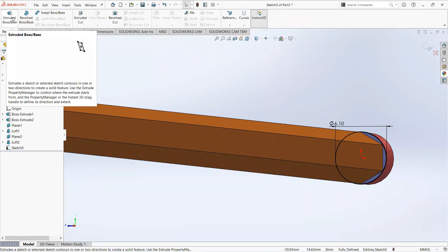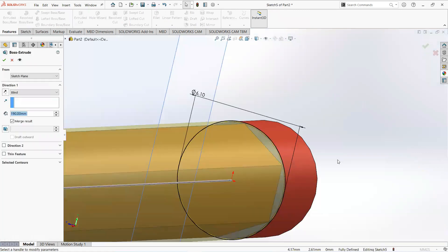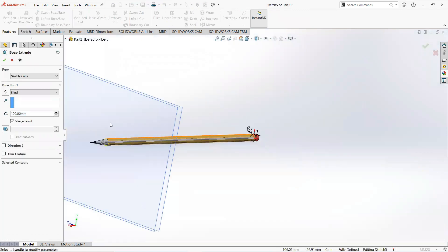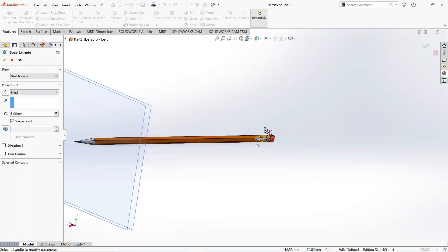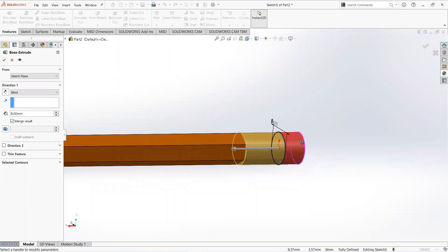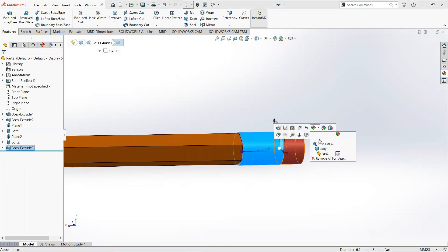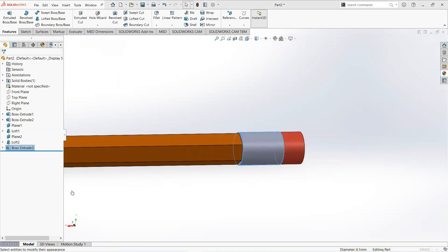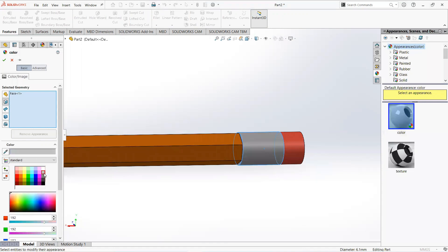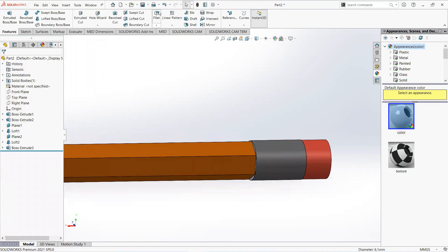Move to the feature tab, select Extrude Boss, and make it 8mm. Click on this face, then select Fillet.